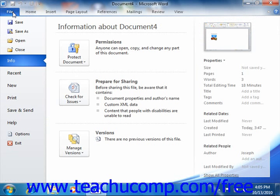In this view, you can perform all of your file management. This includes performing functions such as saving your file, opening an existing file, or creating a new file. The File tab is a new feature that spans all of the applications within Microsoft Office 2010.